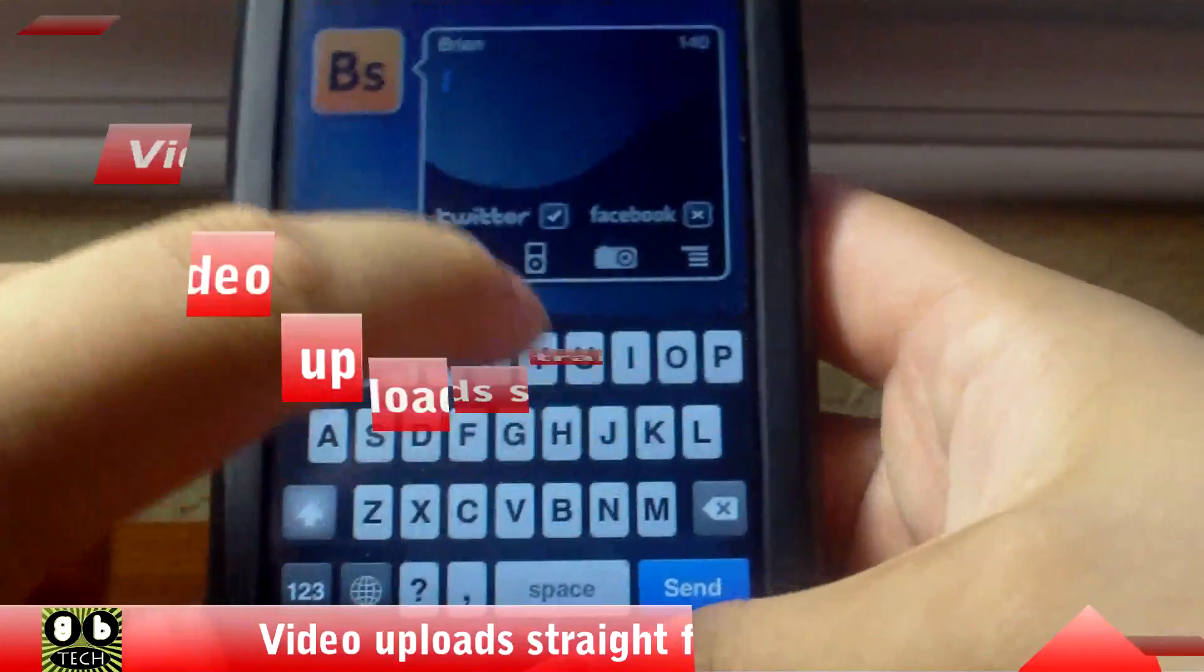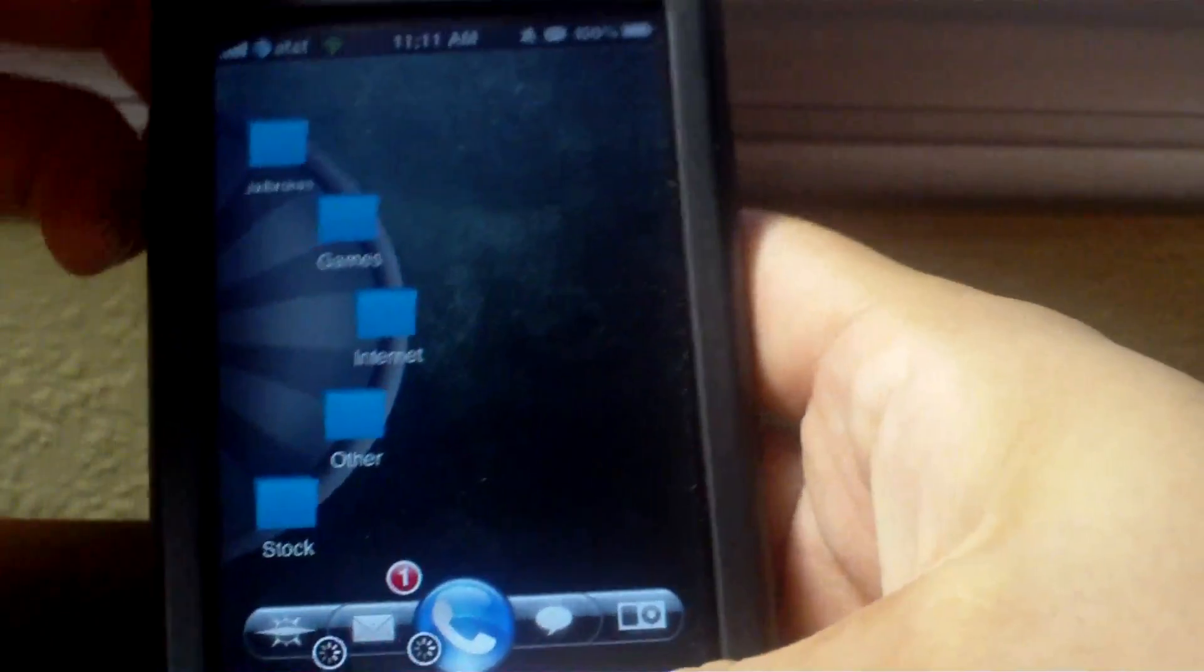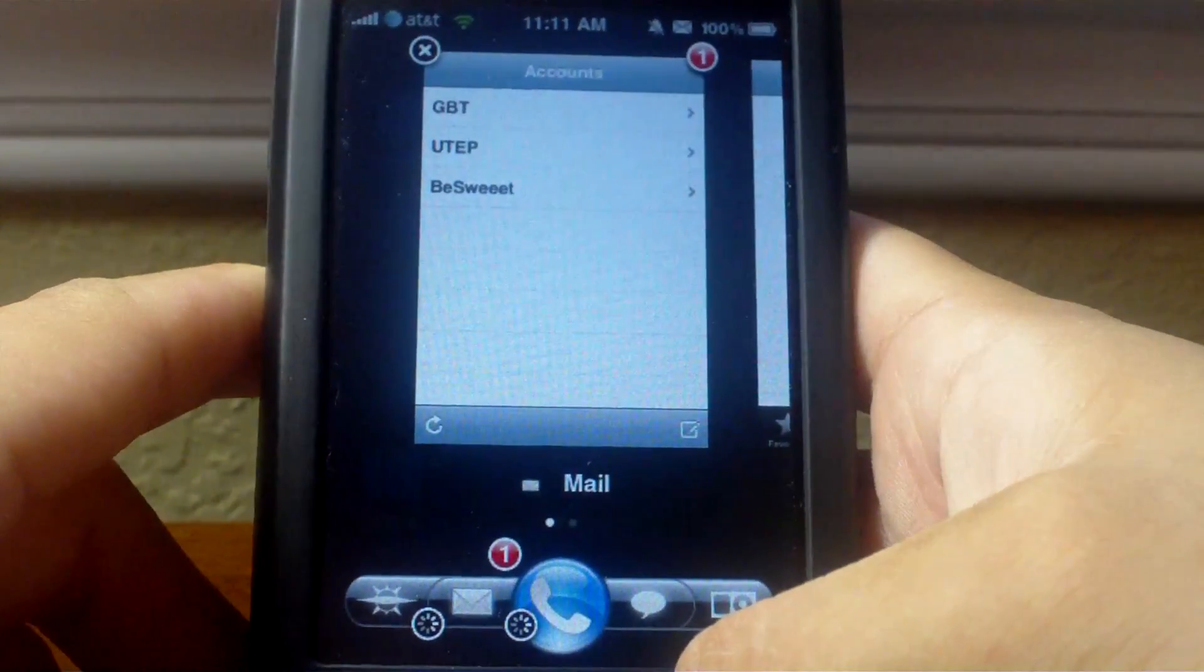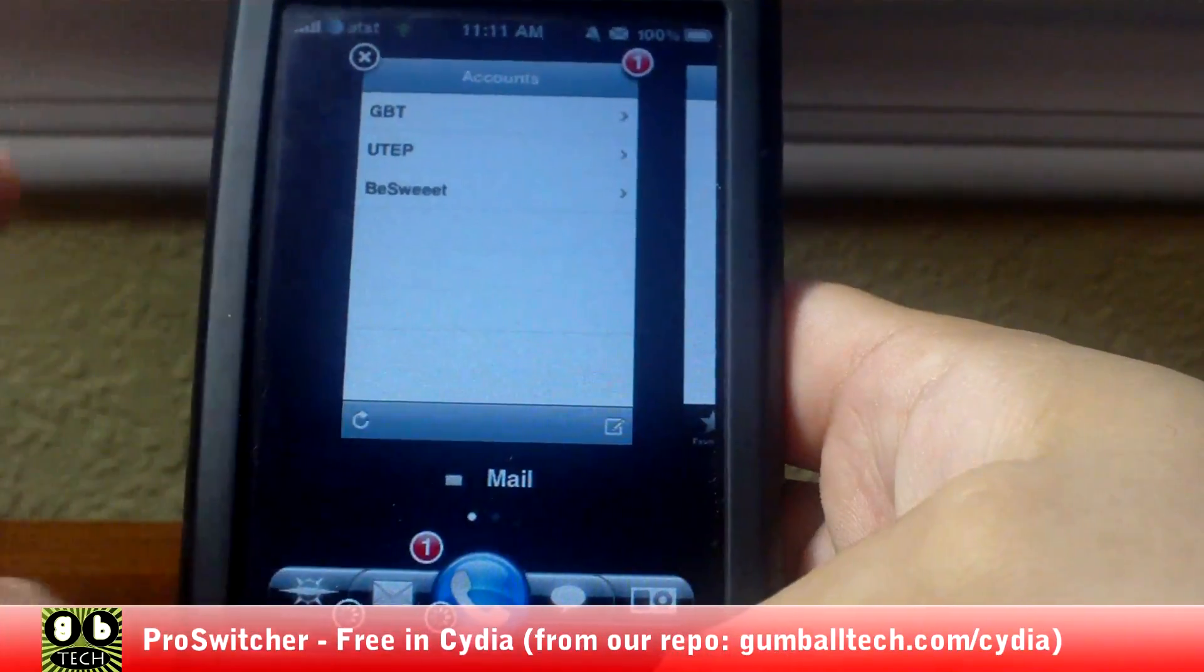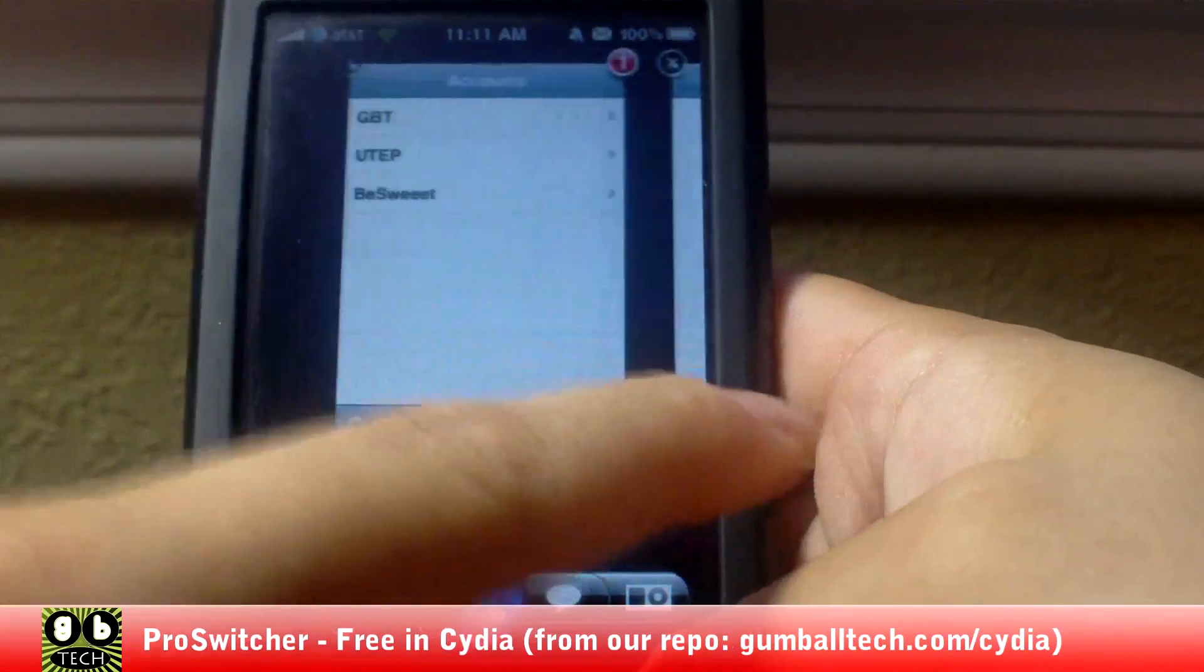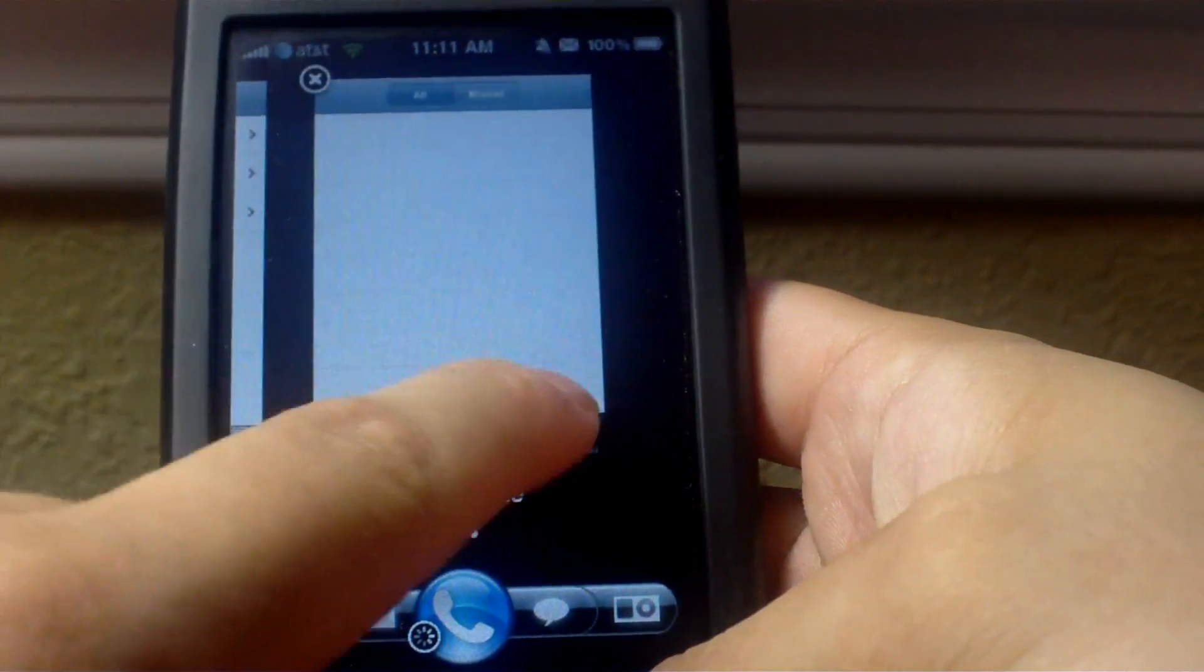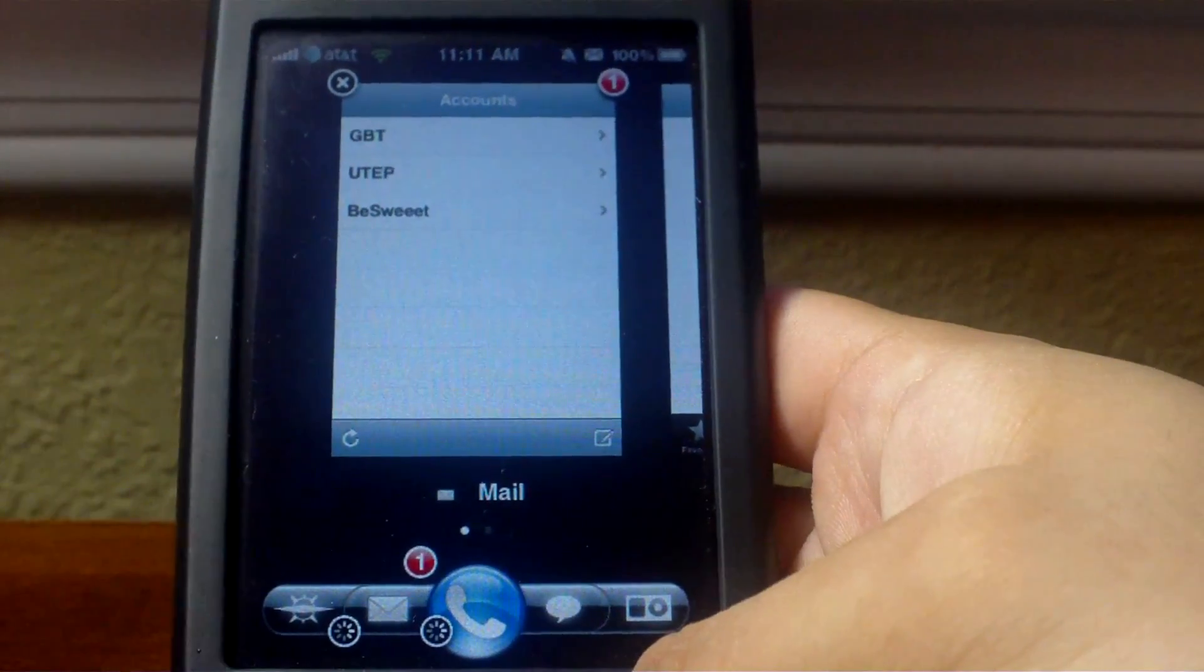And that is pretty much it. Oh yeah, one more thing: this is called ProSwitcher. It's like Multiflow but it's free. It's basically a Palm Pre style application switcher. Really cool, lots of nice little options and settings that you could use. Just really nice and it's free and open source.